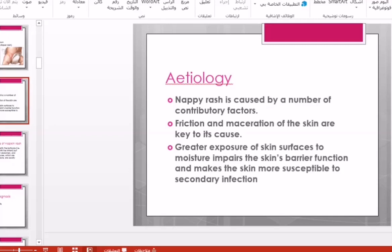Moisture will cause impairment in the skin barrier function and makes the skin more susceptible to secondary infection, like bacterial infection or fungal infection.